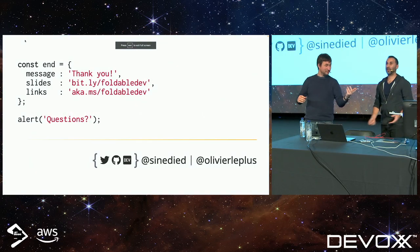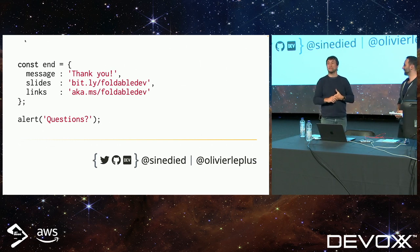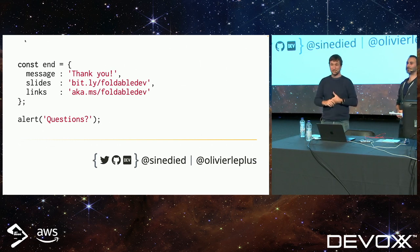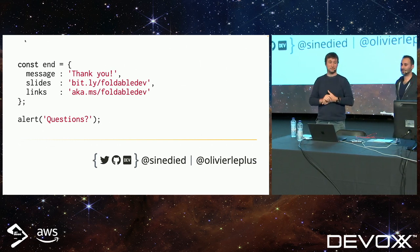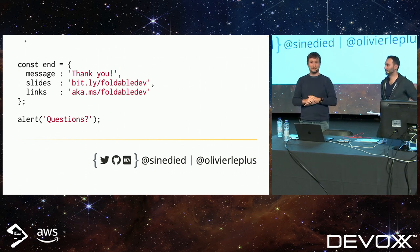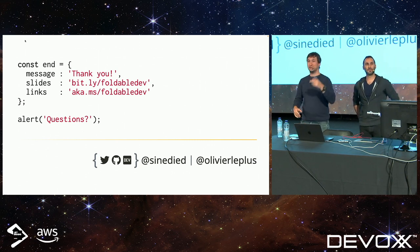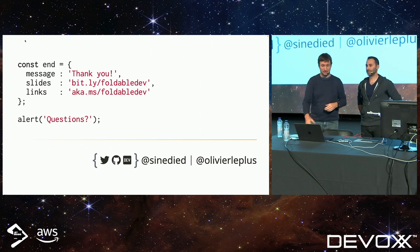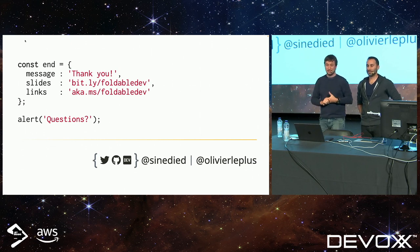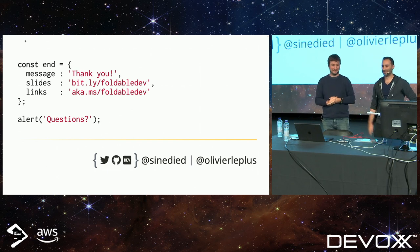We're done! Thank you very much for your attention. We hope you liked it. We don't have time for questions right now, but we'll be at the exit if you want to have a look at the devices. Thank you! See you.